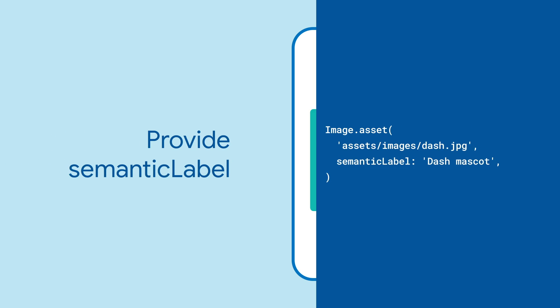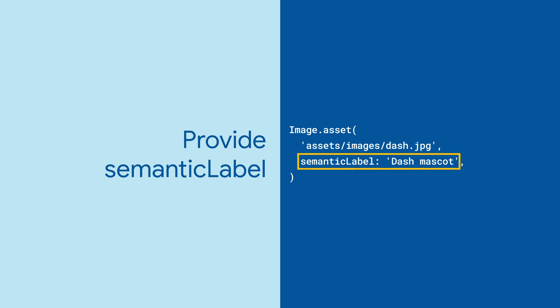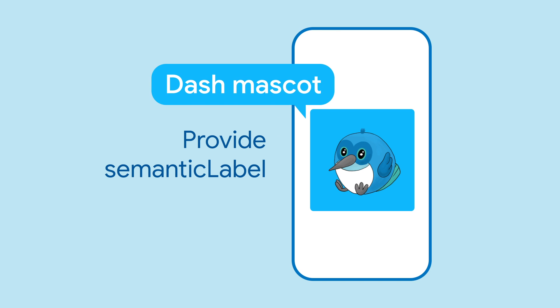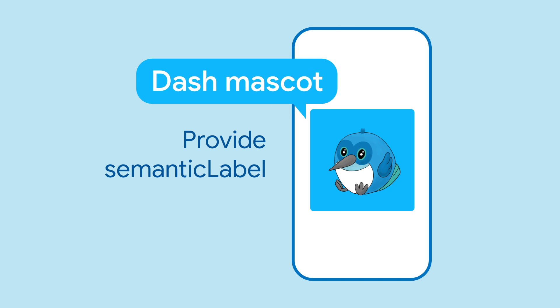Don't forget to provide semantic label for your images. These will show up in assistive technologies and will make your app more accessible.